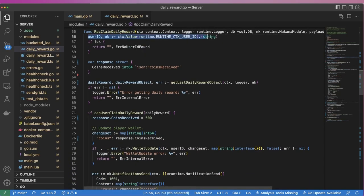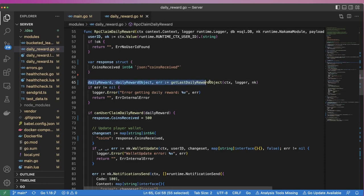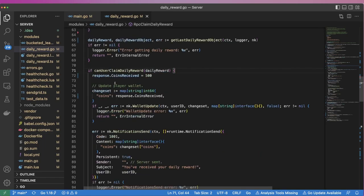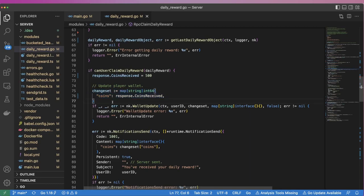Here, we grab the user's ID as we have before. Next, we define a response object that will tell the user how many coins they received. We then use the GetLastDailyReward object function to find out when the user last claimed a reward, followed by checking to see if this user is eligible. If they are, we set the coins received value to 500 and create a ChangeSet object that defines how we want to update the user's virtual wallet within Nakama.